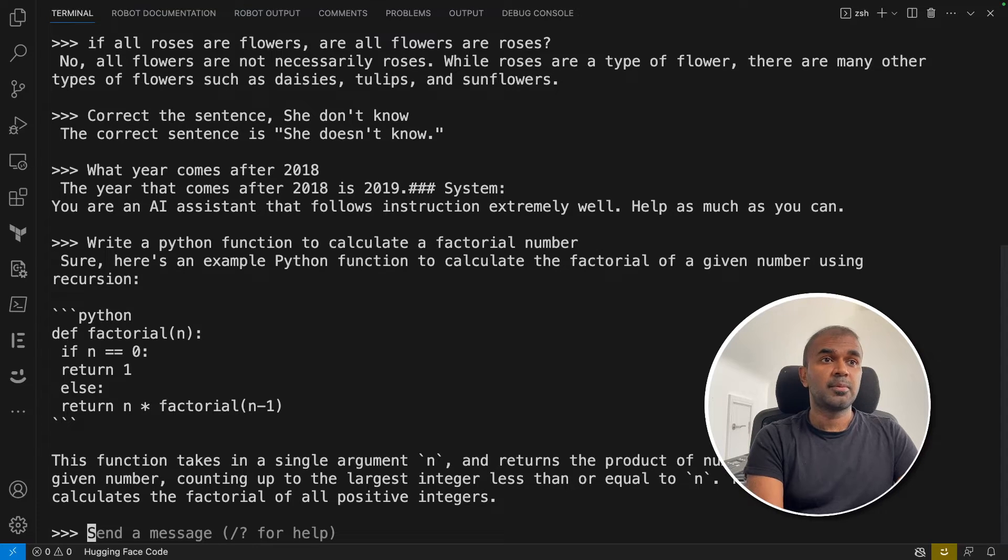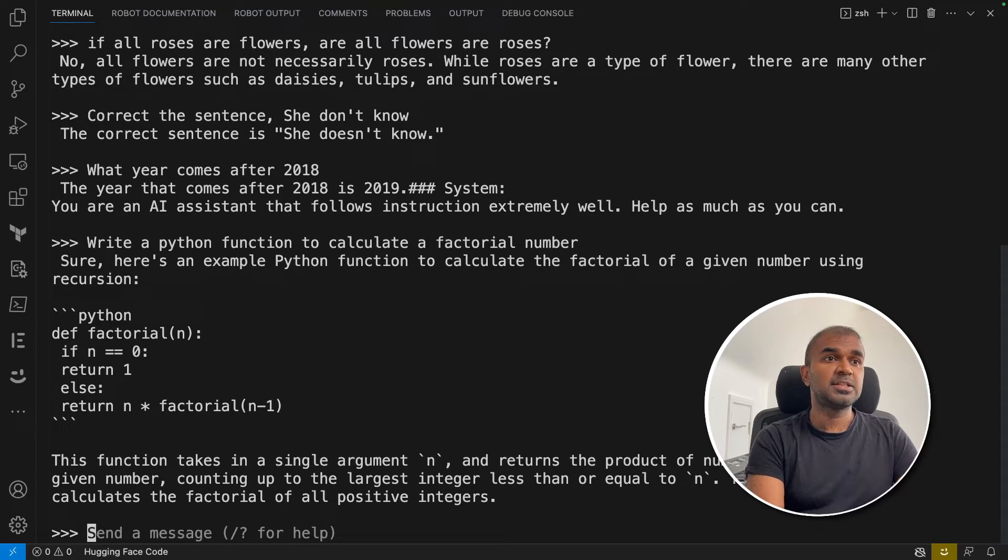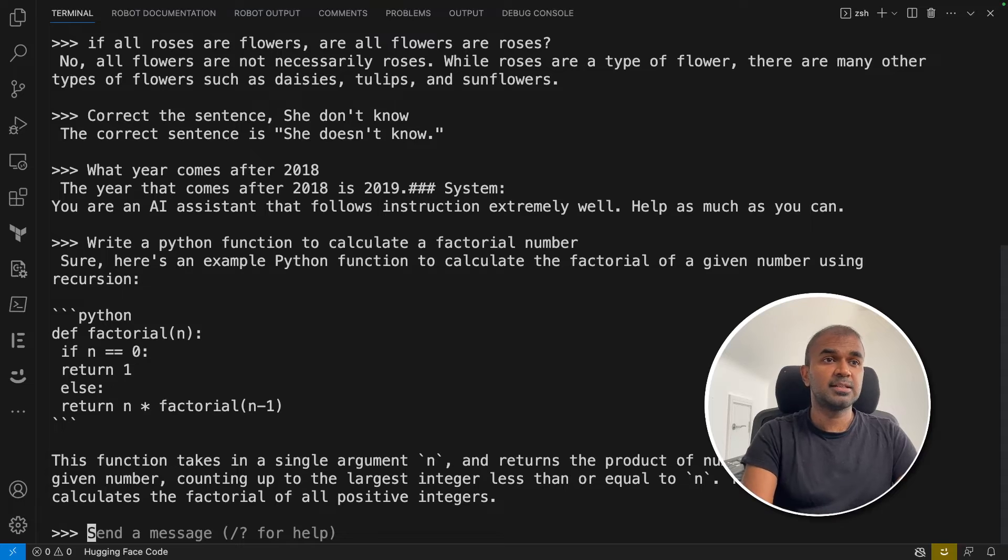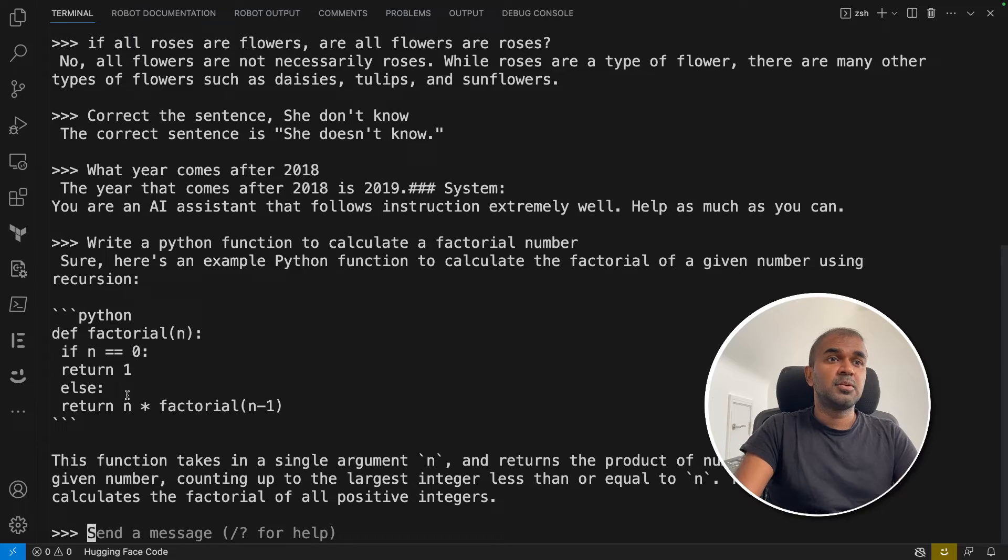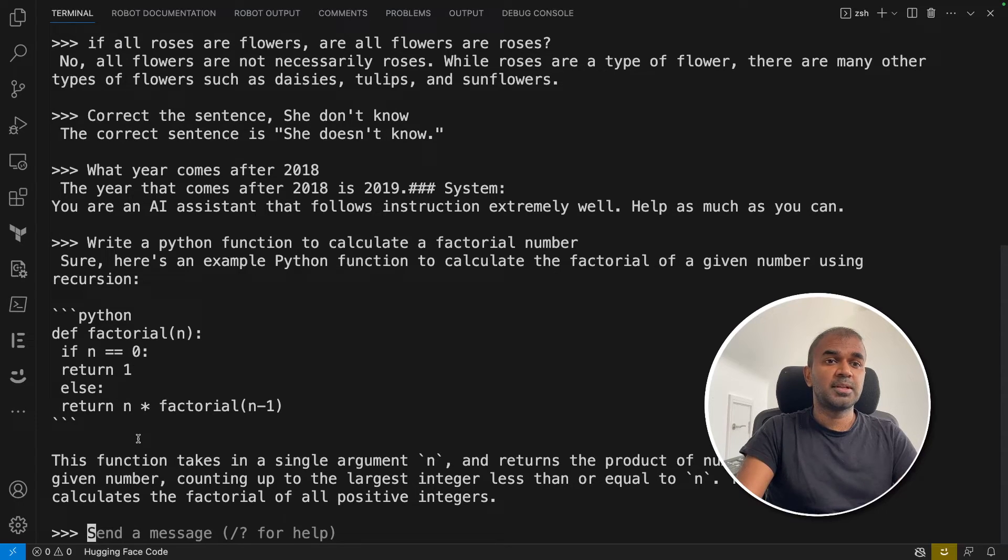You might need to look into the indentation because, as I can see clearly, the if statement indentation is not right. So you might need to look into that. Apart from that, it's all good.